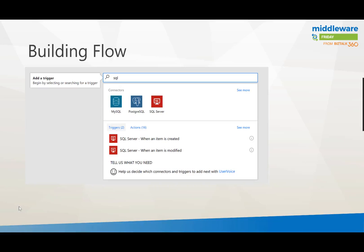If you go into Microsoft Flow you can do a search for SQL and then you'll find there's now two items that come up. It's basically SQL server when an item is created or when an item is modified. This is something that previously you weren't able to do because the connector didn't support these triggers, they were just outbound actions instead.